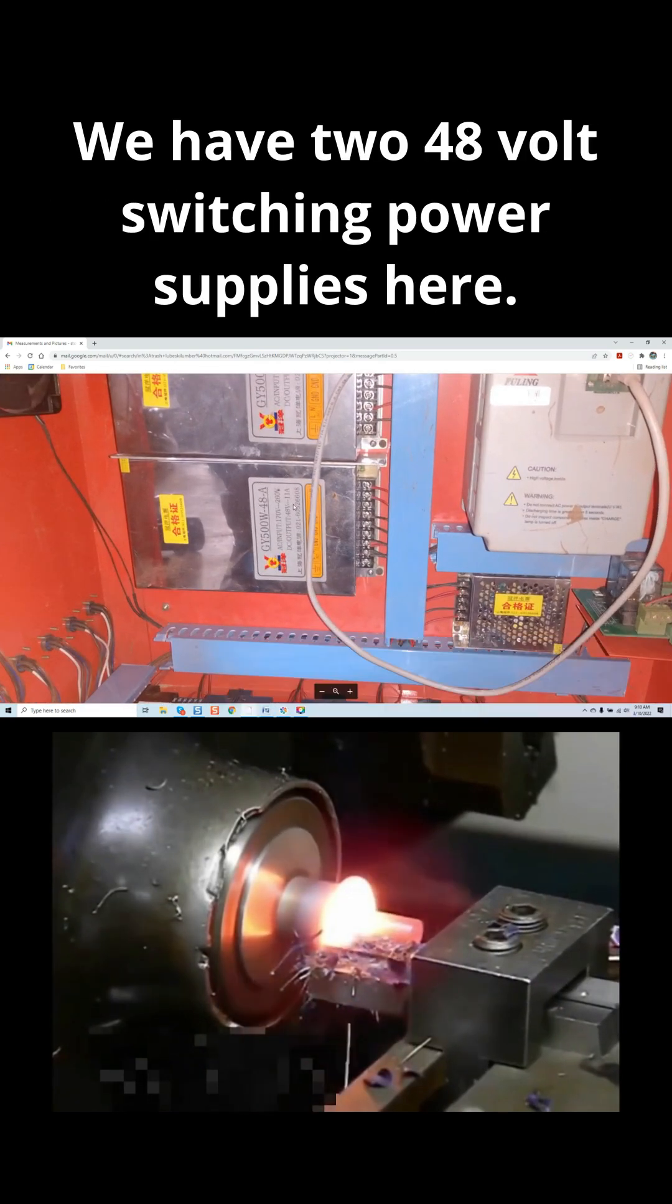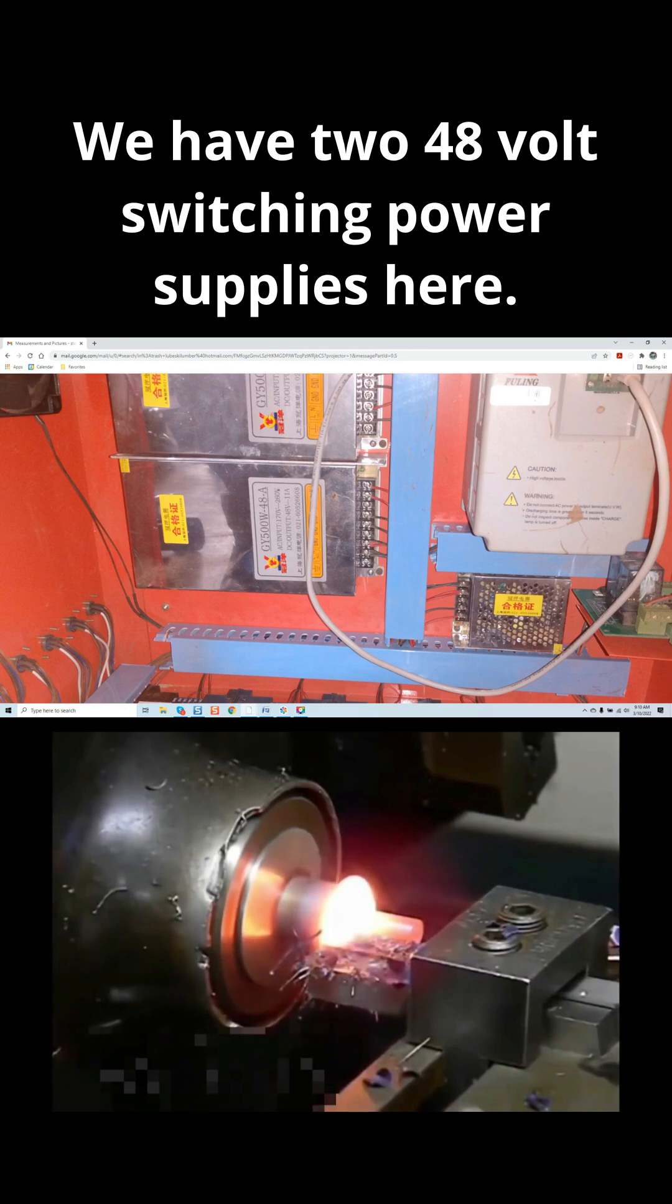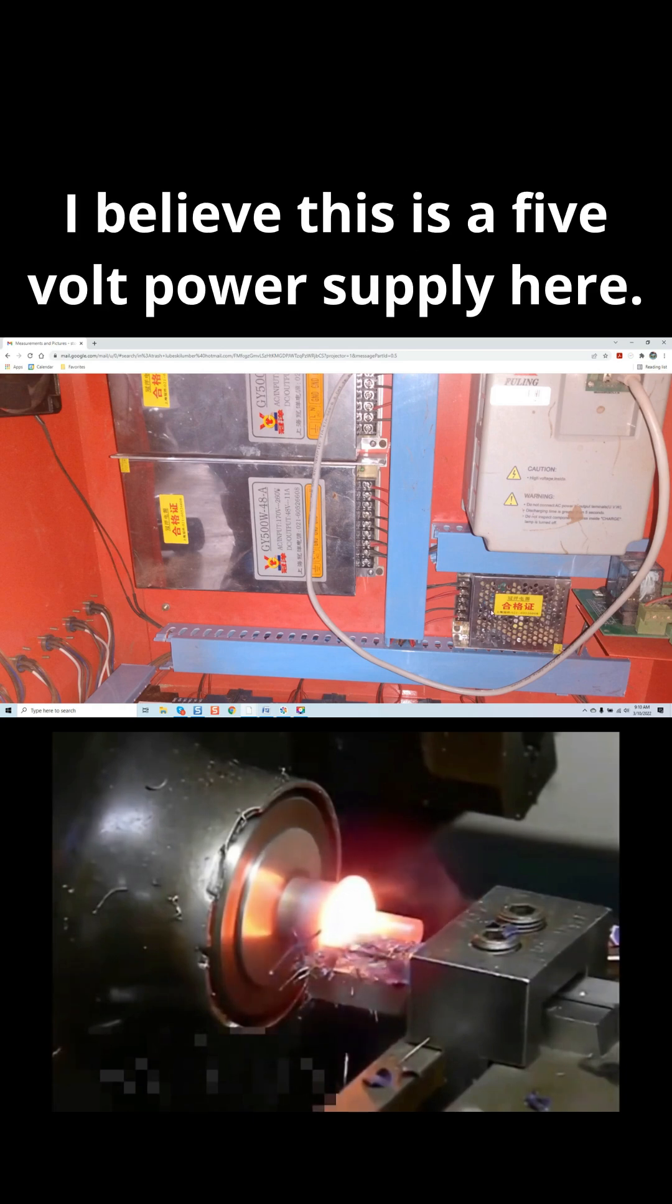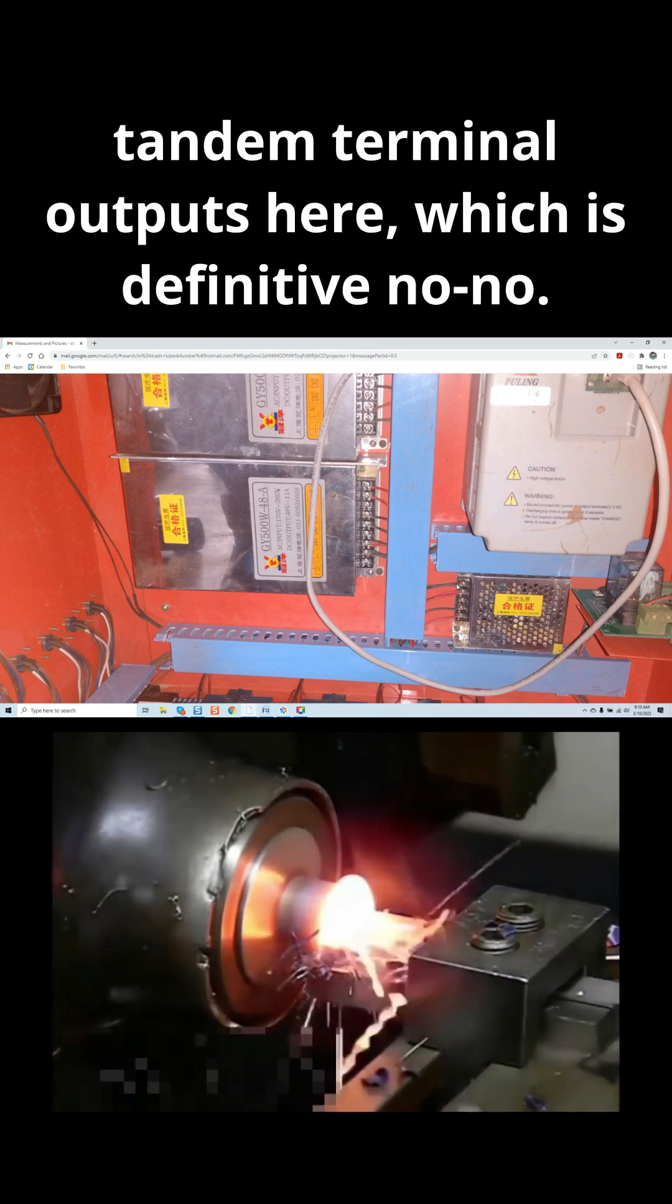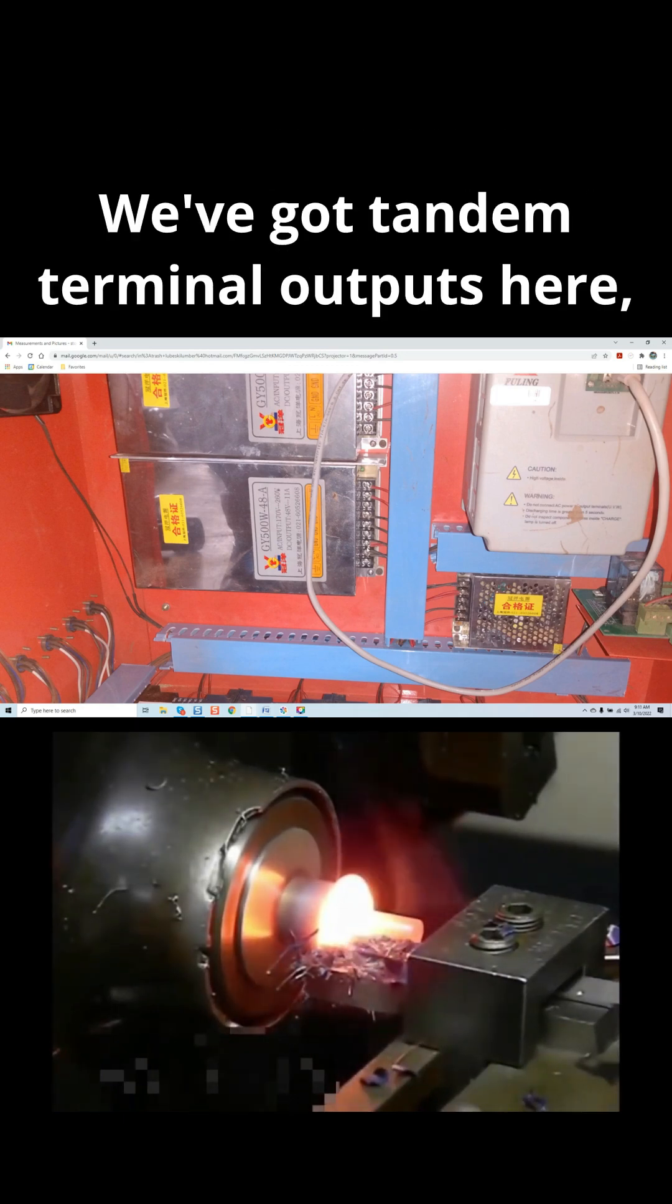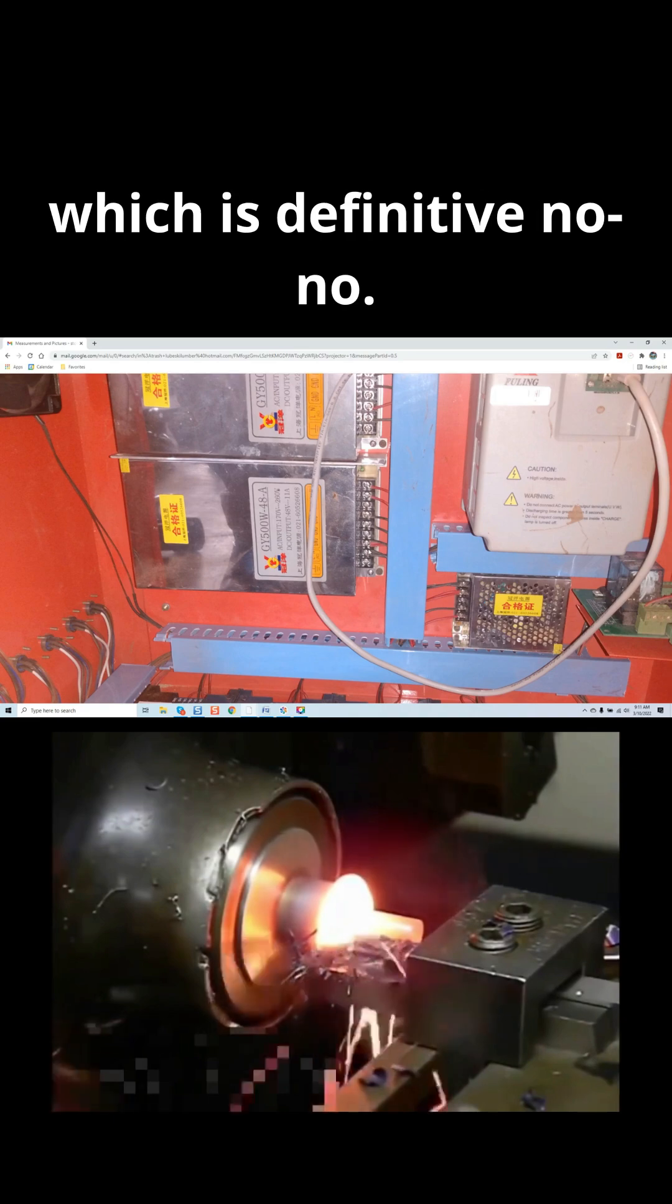We have two 48-volt switching power supplies here. I believe this is a 5-volt power supply here. We can see that we're using tandem terminal outputs here, which is a definitive no-no. We've got tandem terminal outputs here, which is a definitive no-no.